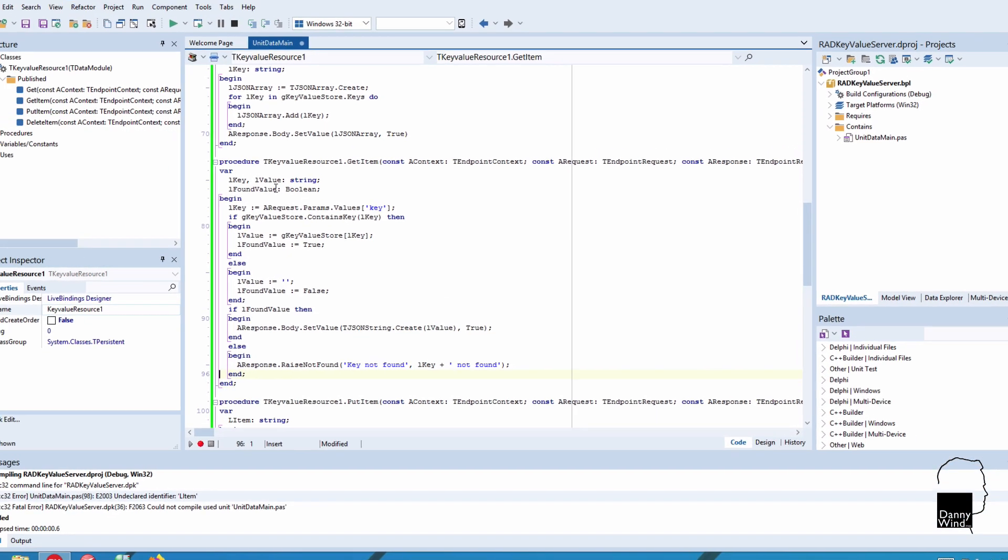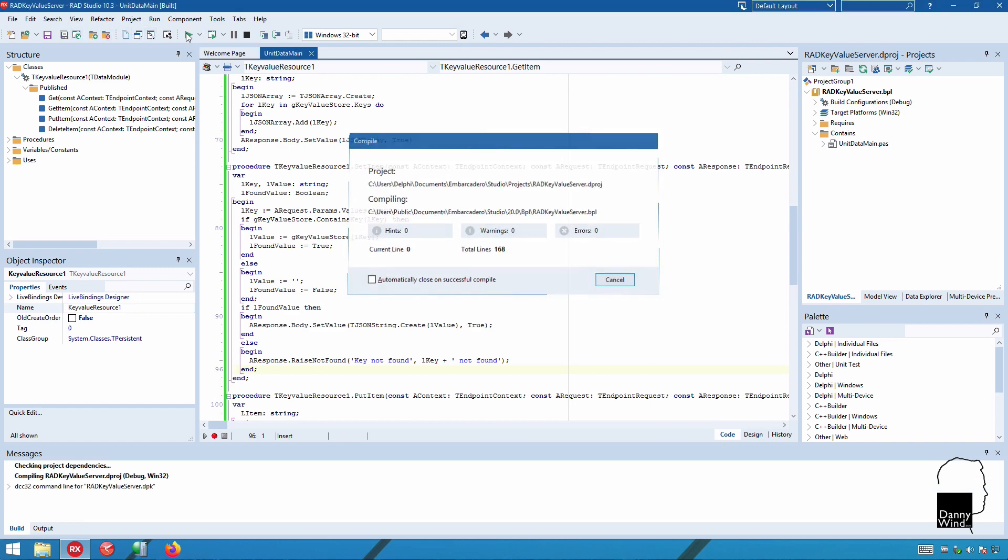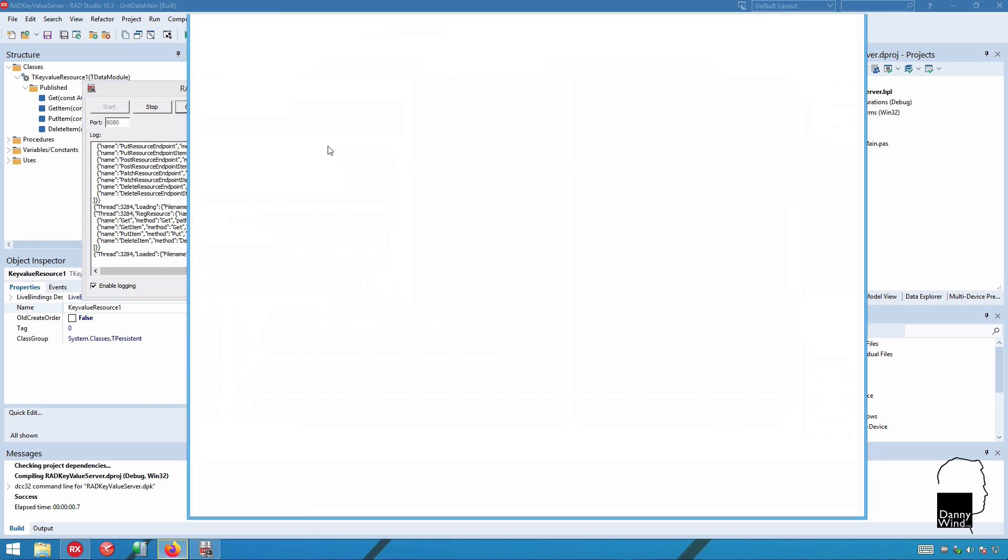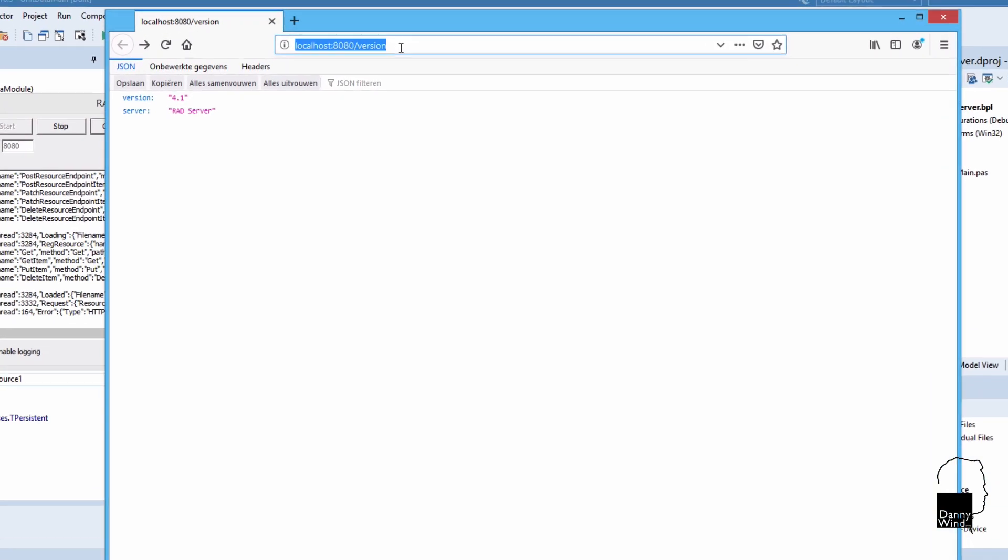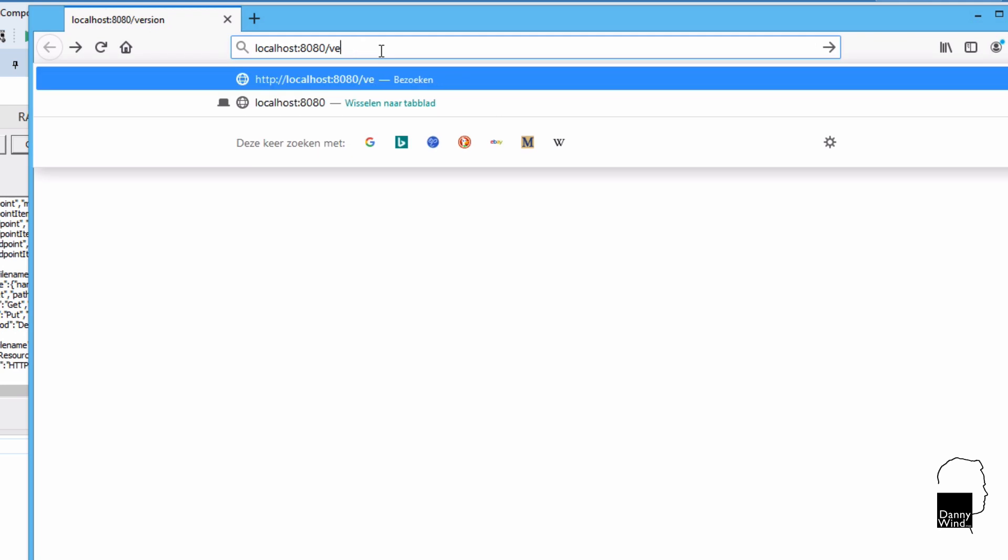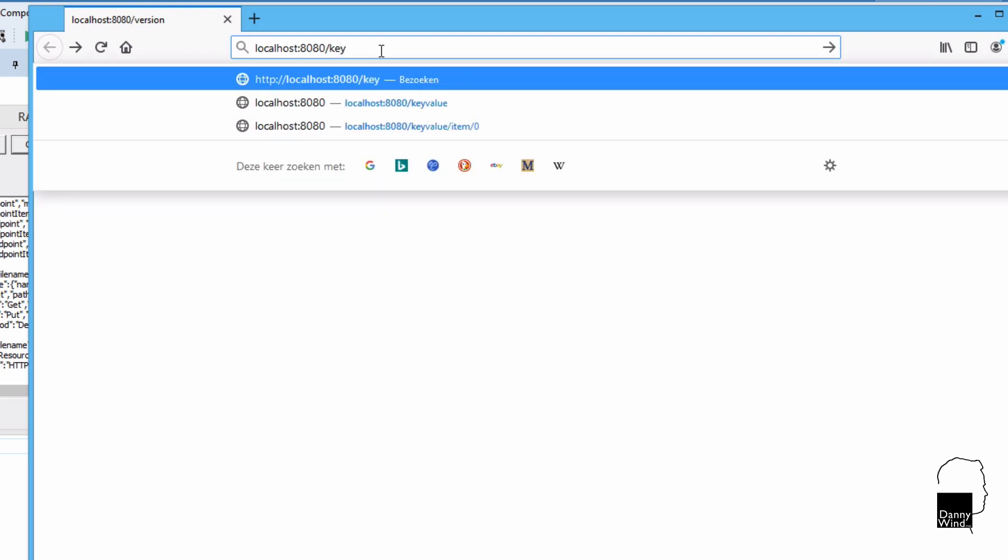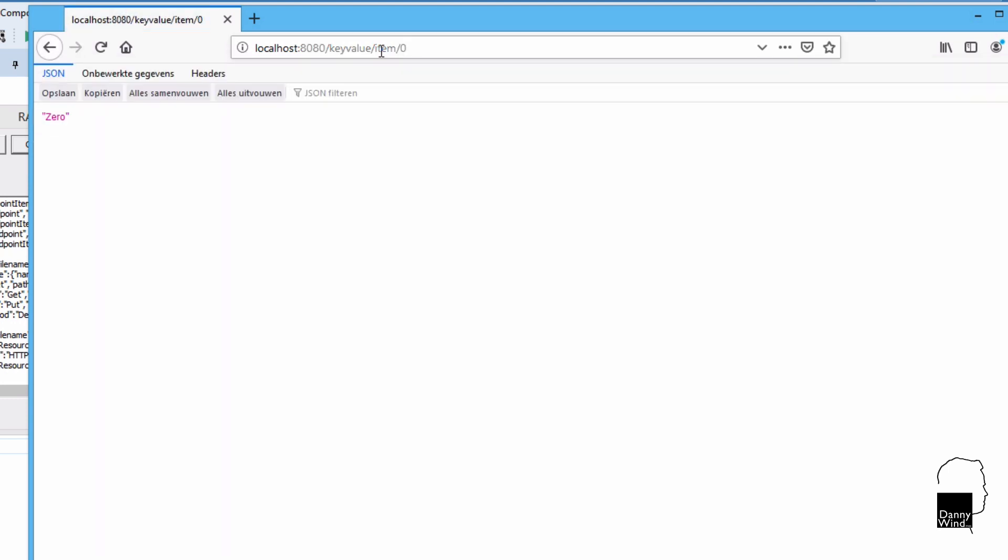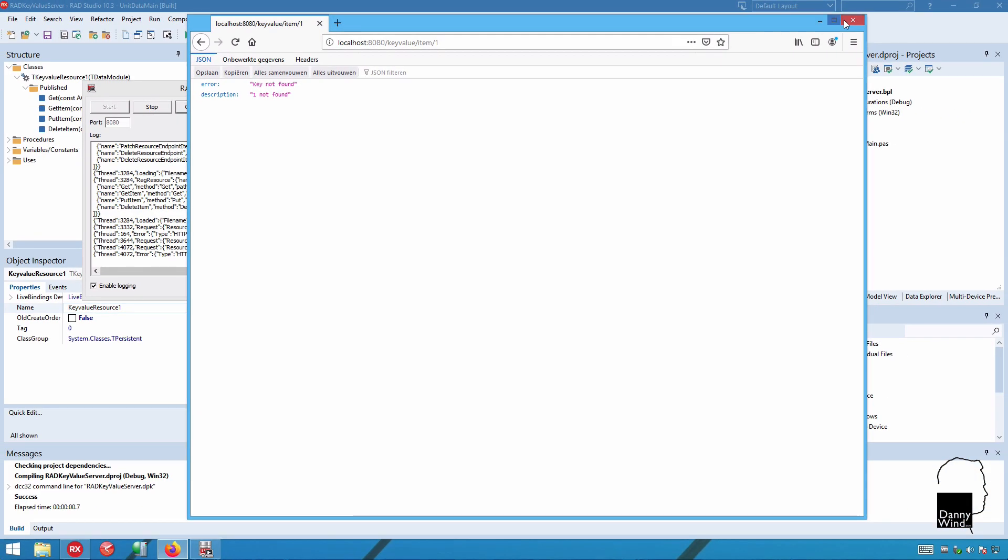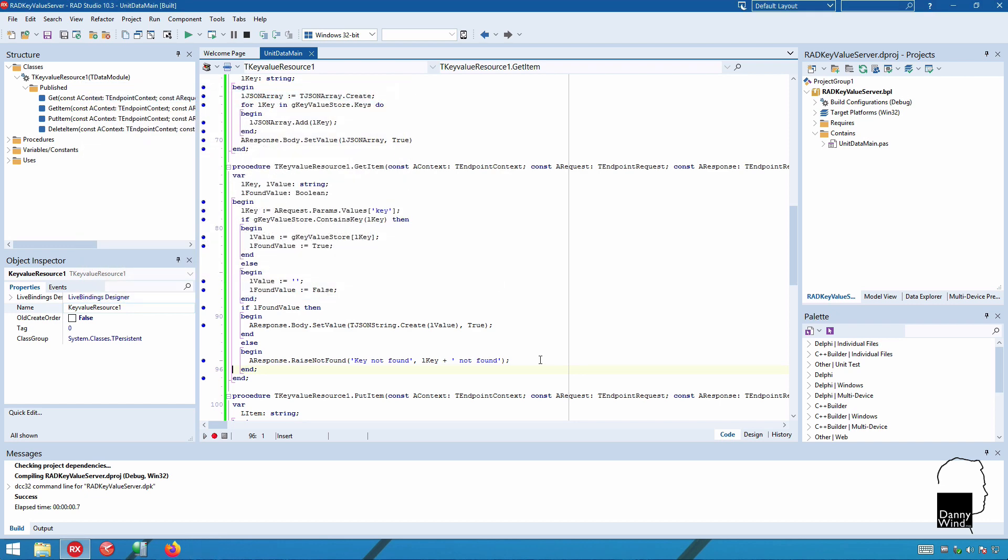Delete that, run it, and make sure that we test this. Open the browser, and then we'll go to the key value store. So instead of version, let's go to key value, and we're going to request an item. First 0, because that's the one that's already there. And it works. And if an item that's not found, it actually returns HTTP error code with the not found exception.